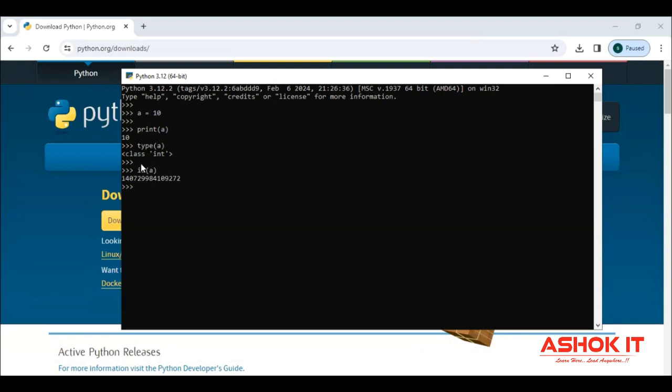And using the id, address of this variable we can identify it. Like this, small programs only we can do.